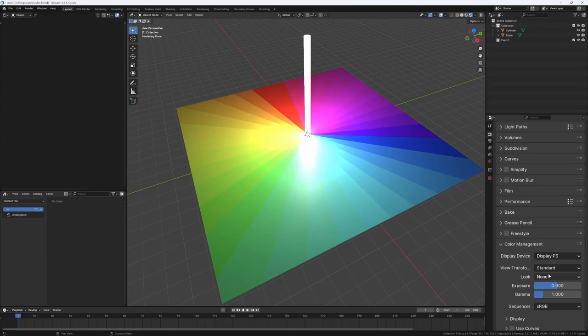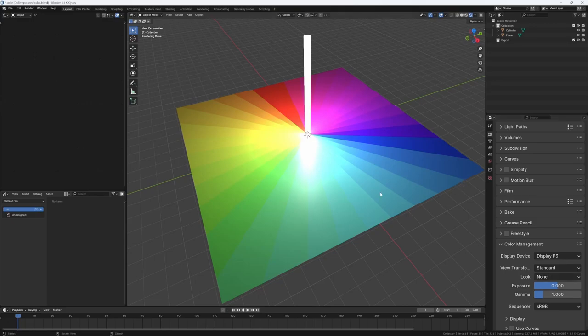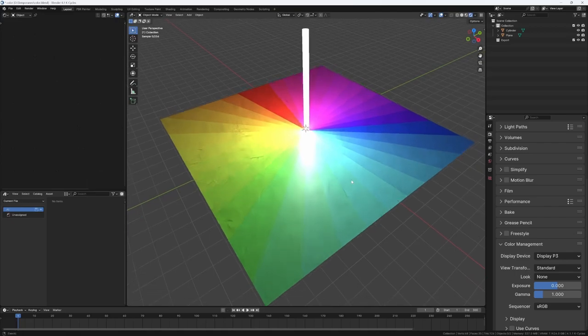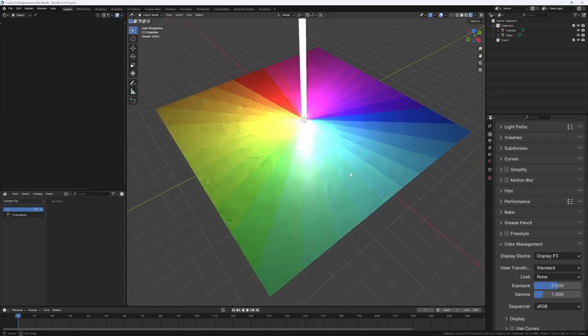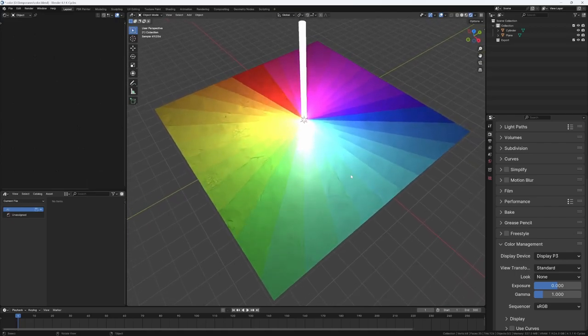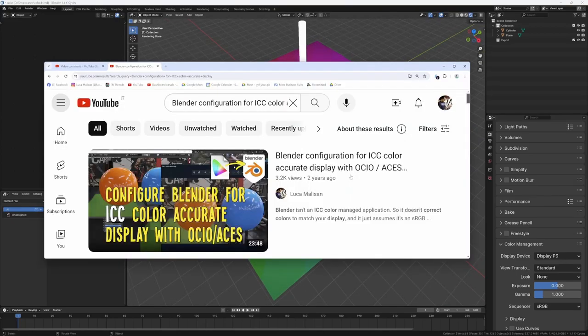But you know every display is different and DisplayP3 is just a standard. Obviously your display is not exactly DisplayP3, and if you have a colorimeter and you want color accuracy you can configure Blender to use your monitor profile.